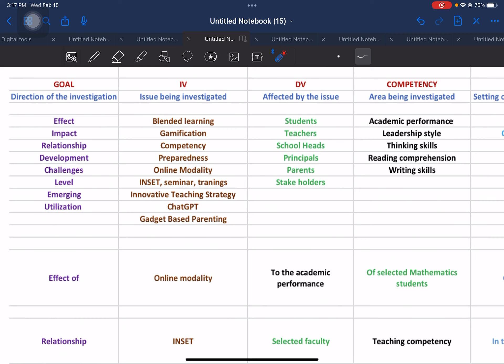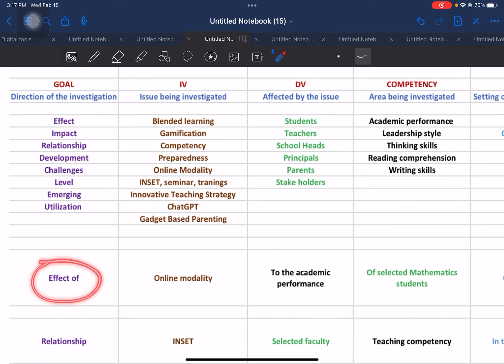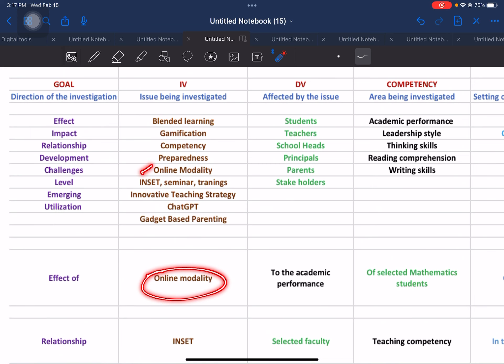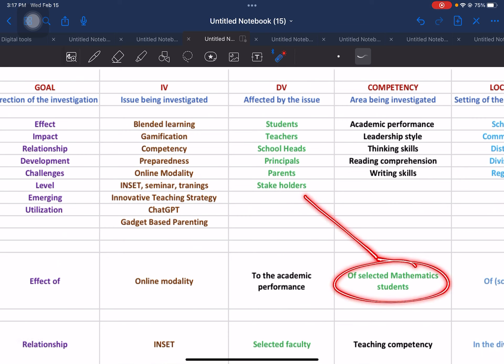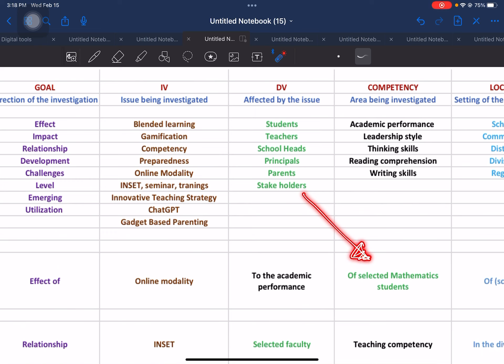We put 'effect' here as the goal, and then the independent variable — which is the issue being investigated — is 'online modality.' And then the dependent variable will follow. In order to follow grammatical consistency and the logic of your title, you have to, from time to time, move the dependent variable and the competency. These two will interchange with one another.